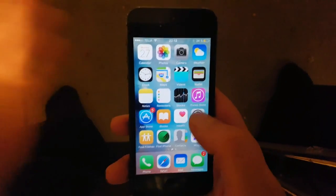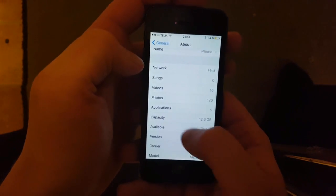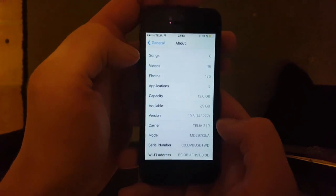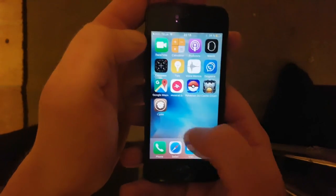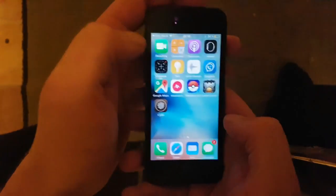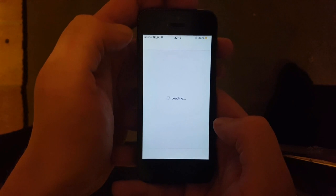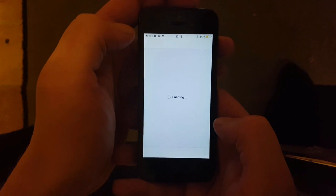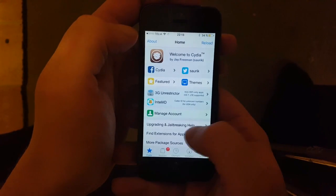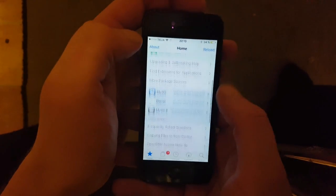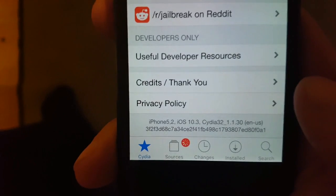Now I'm going to show you again quickly — here I am on iOS 10.3, and now we should also have Cydia. All done — installed and working fine on iOS 10.3.